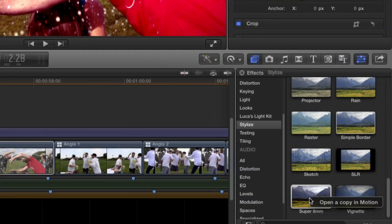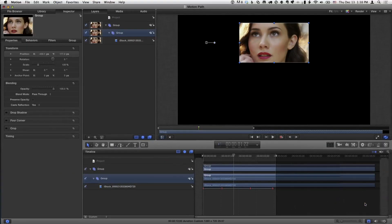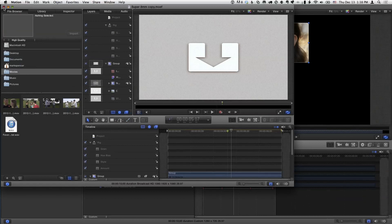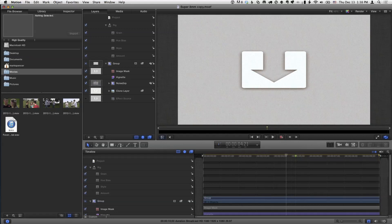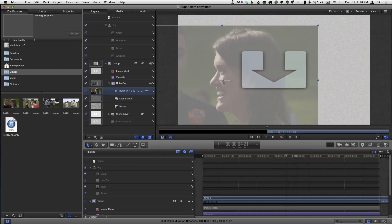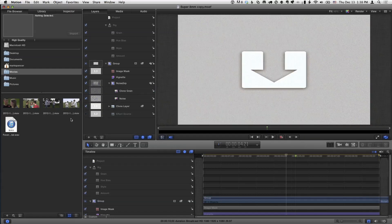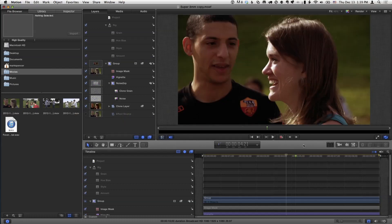What you want to do is right-click or control-click directly on that effect and choose Open a Copy in Motion. I'll select that and Motion opens — you can open multiple projects in Motion. The effect opens and it doesn't have any material by default, but you can navigate into the event and throw a clip in there. I'm going to throw this clip into the drop zone here, into the effect source, so that we have something to look at. And then the effect is already here.